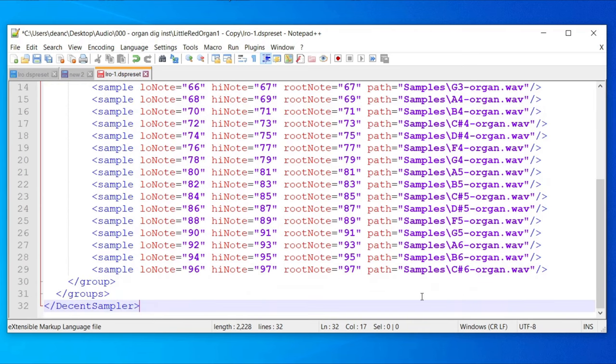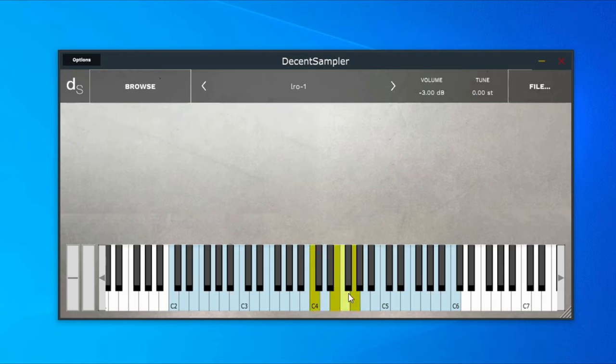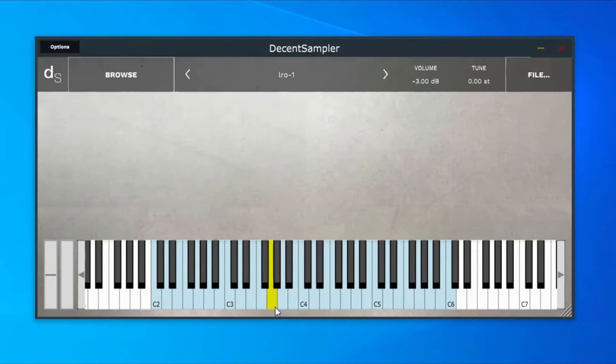We can now load this up and give it a test. Inside Decent Sampler we can drag and drop that file into it, and at the bottom we've got blue boxes showing the notes that are being mapped — if you click them it makes a noise. But one interesting thing is that if you hold the note down, it eventually stops. It doesn't know that it needs to loop, so that's the next part we need to do.